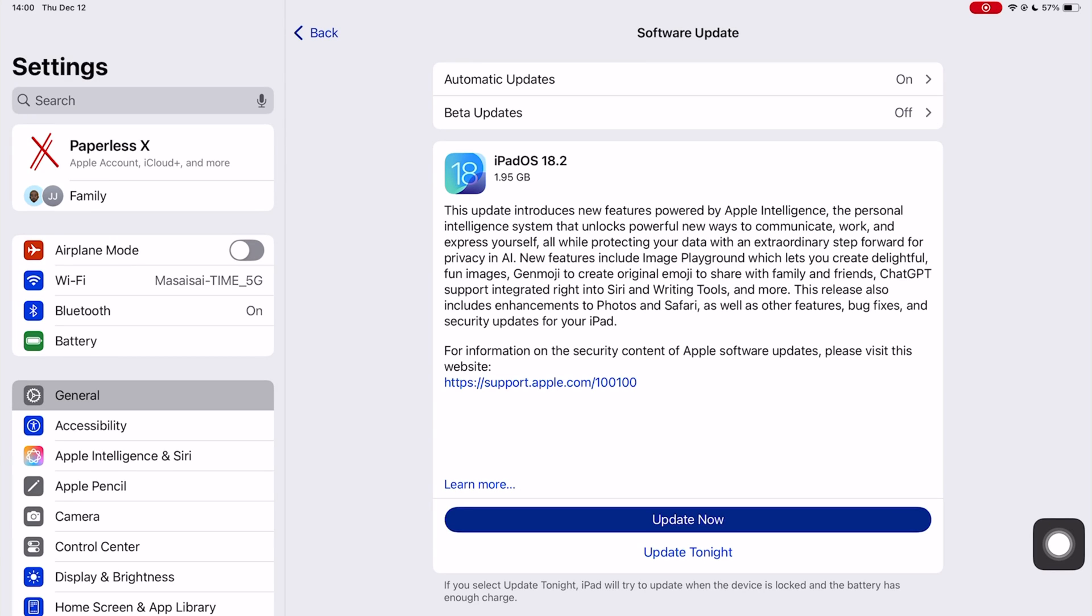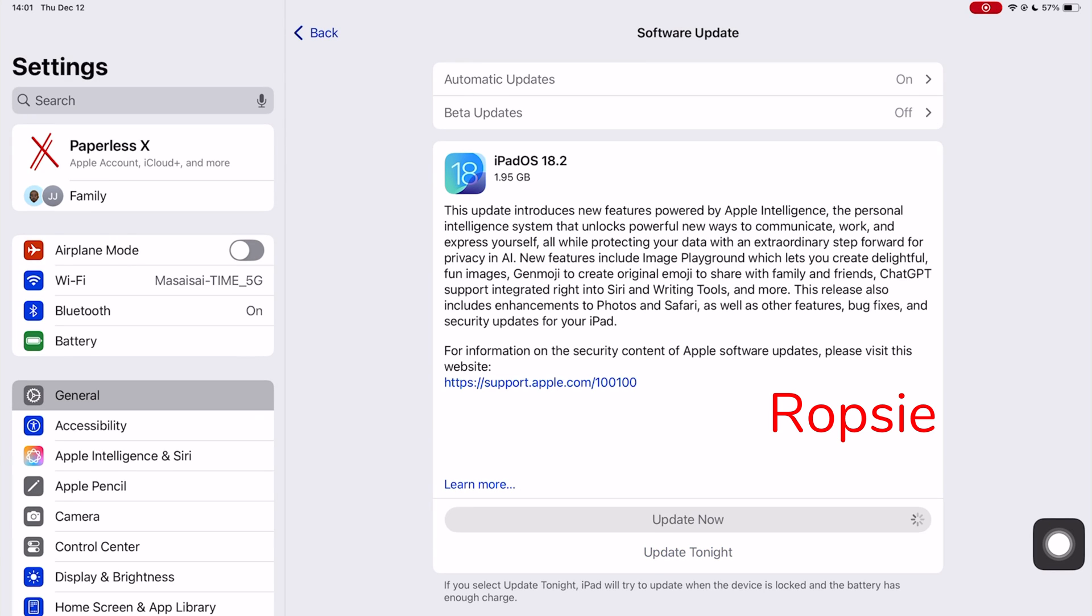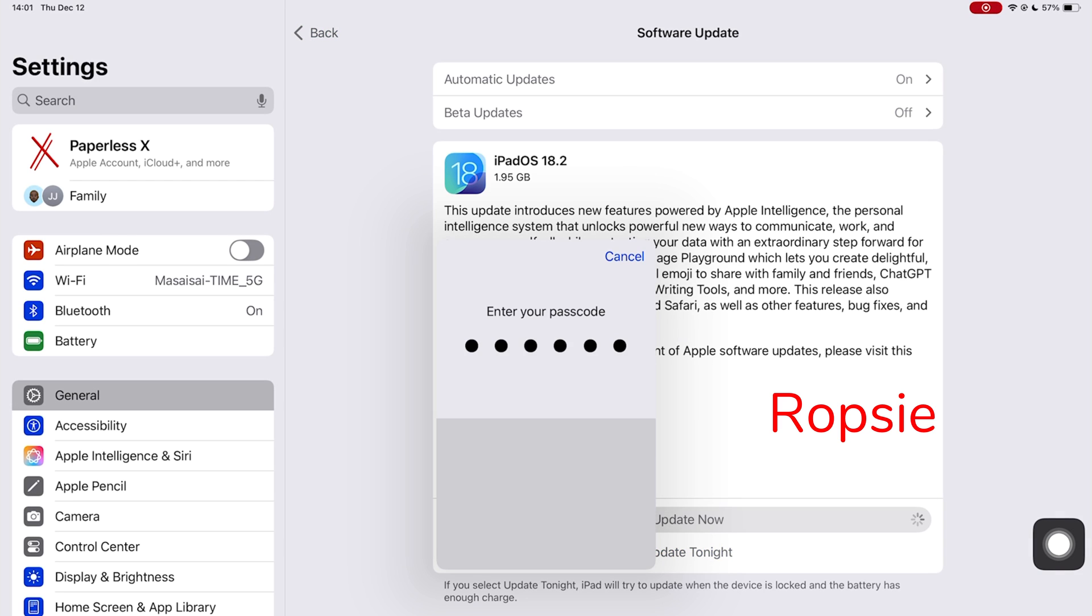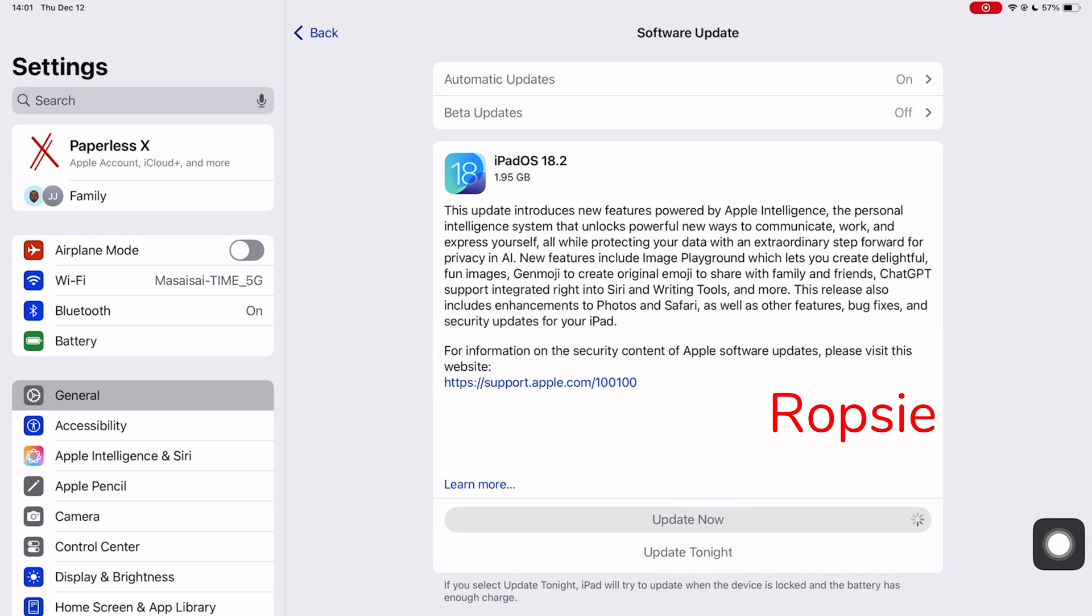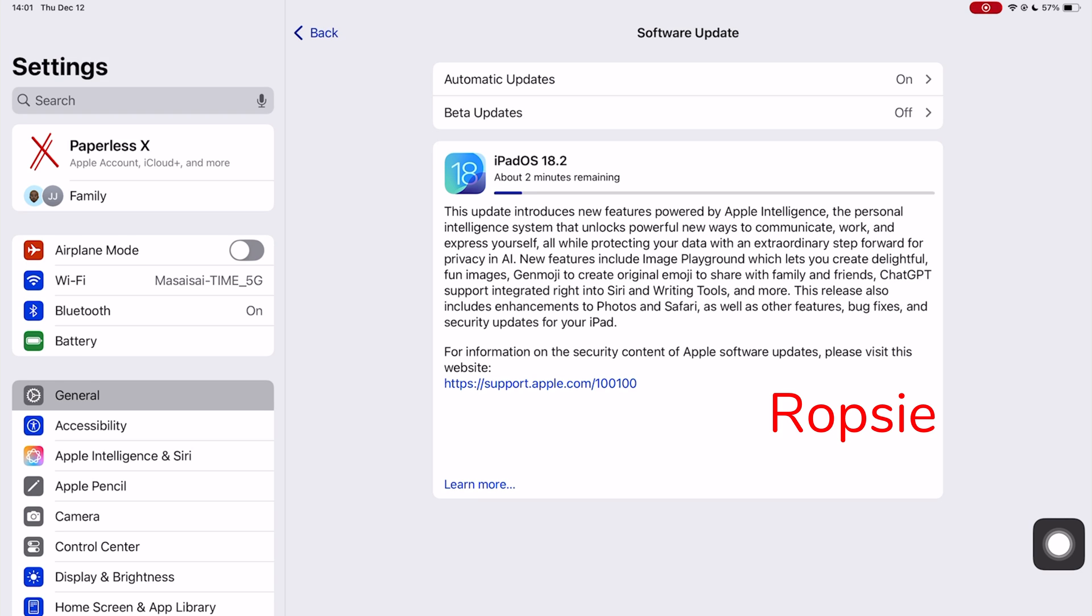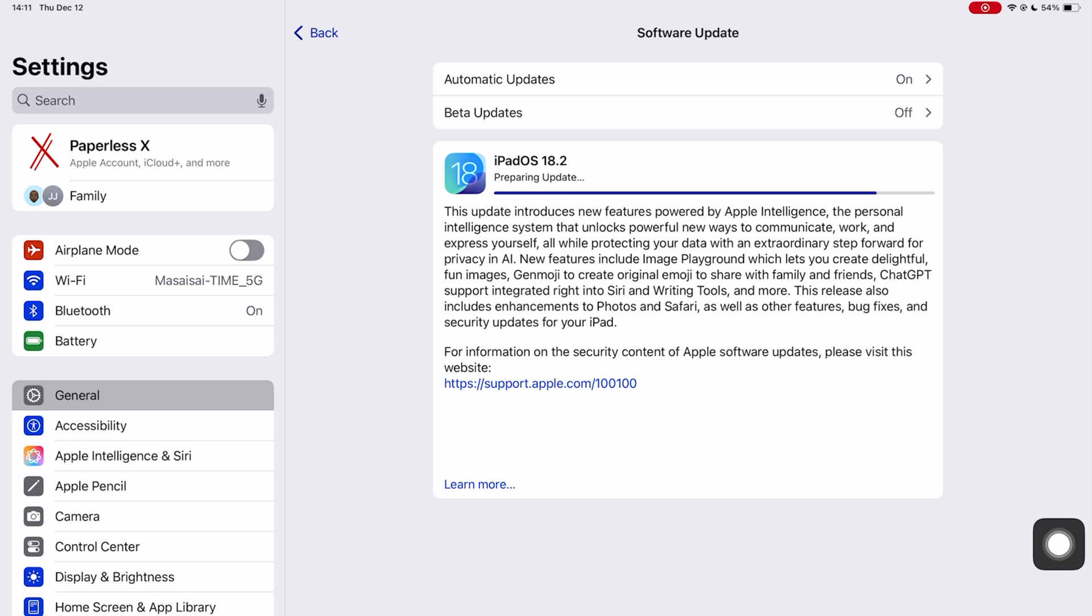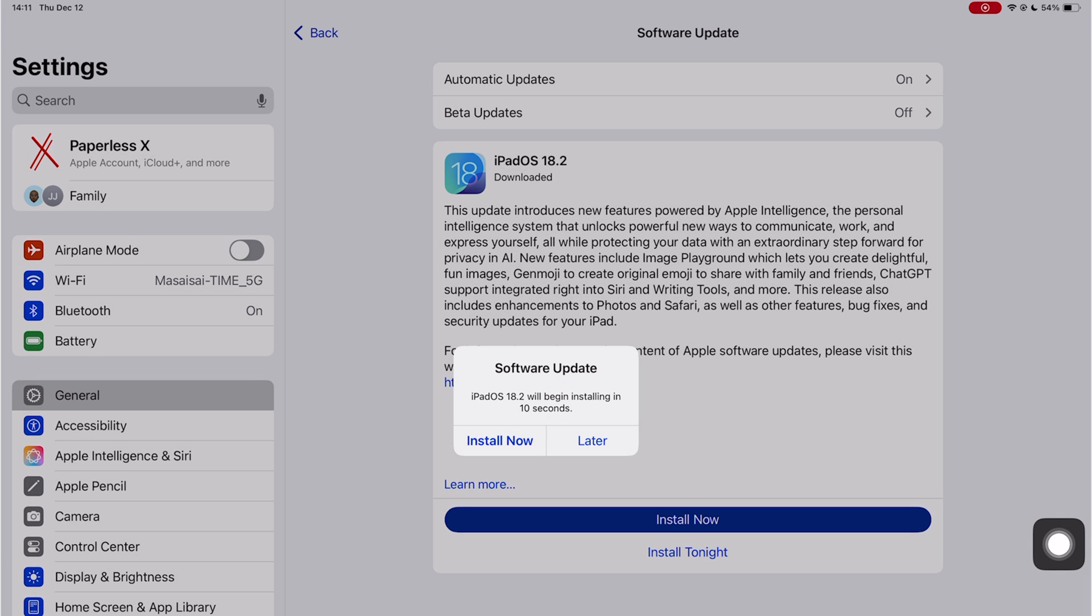When Apple said Genmoji would come by the end of the year, they weren't kidding. We were hoping it would come earlier or sooner, but that hasn't happened.